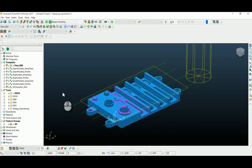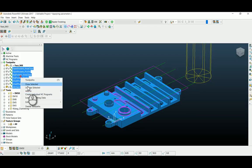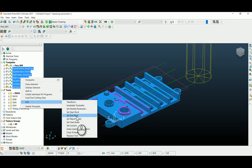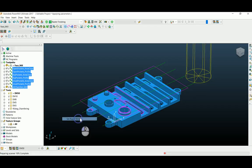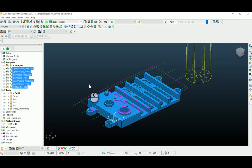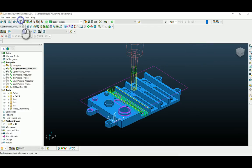Now I am going to select the rest of the toolpaths, go to Edit, and you will find an option called Set Rapid Moves. Click on this, and the parameters I had entered will be applied to the rest of the toolpaths.